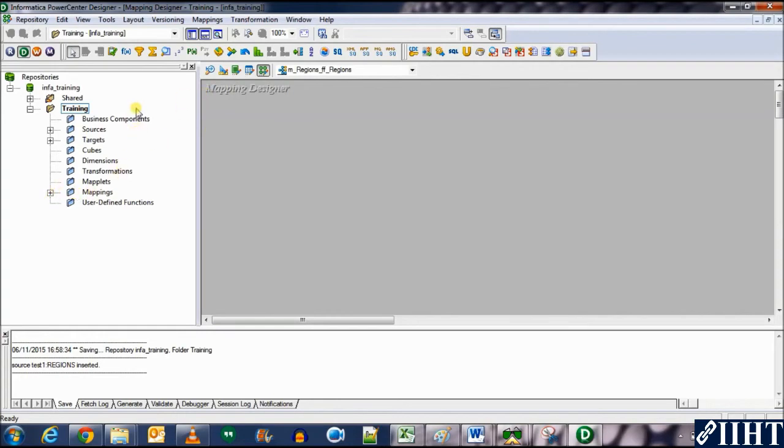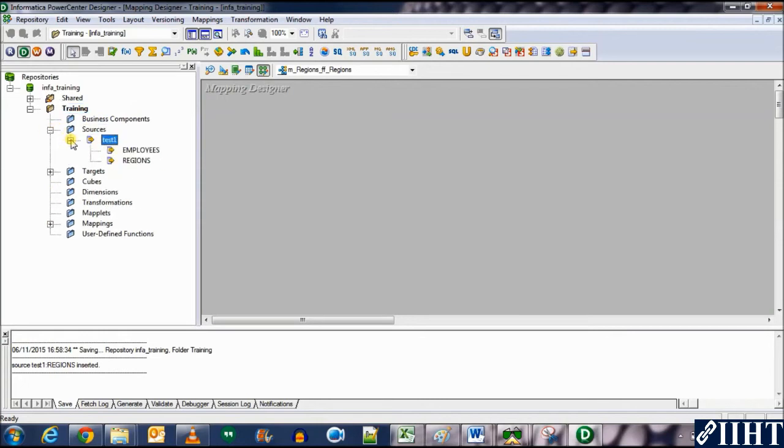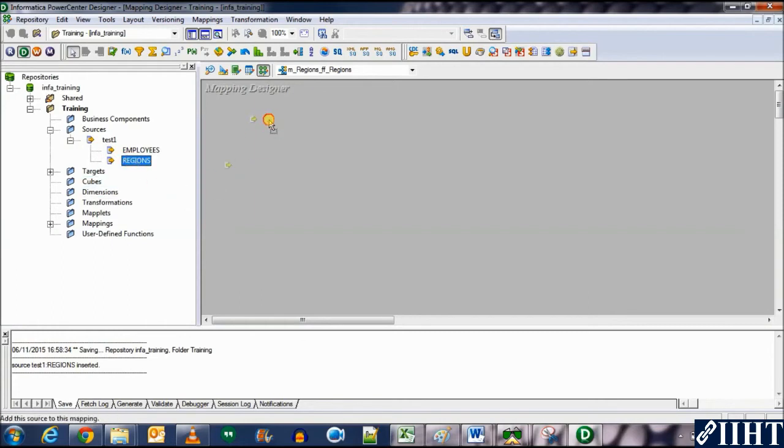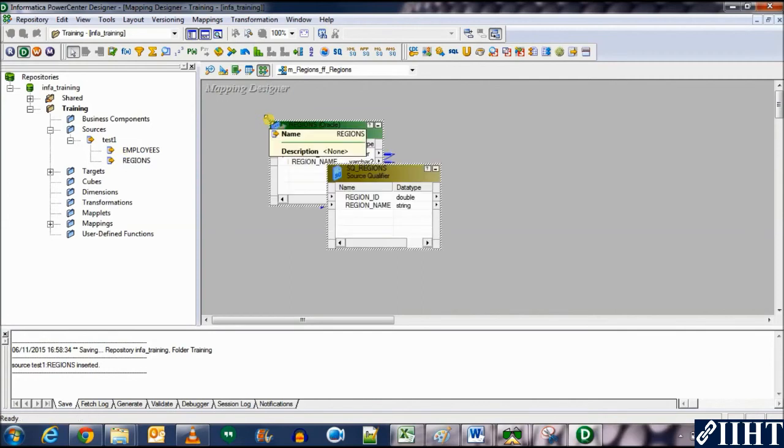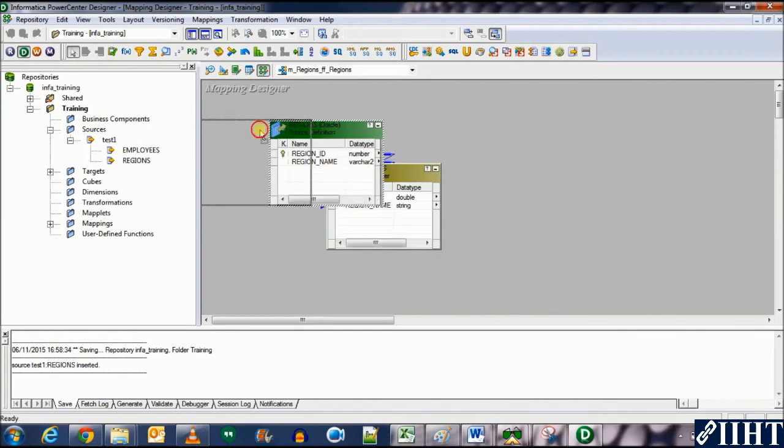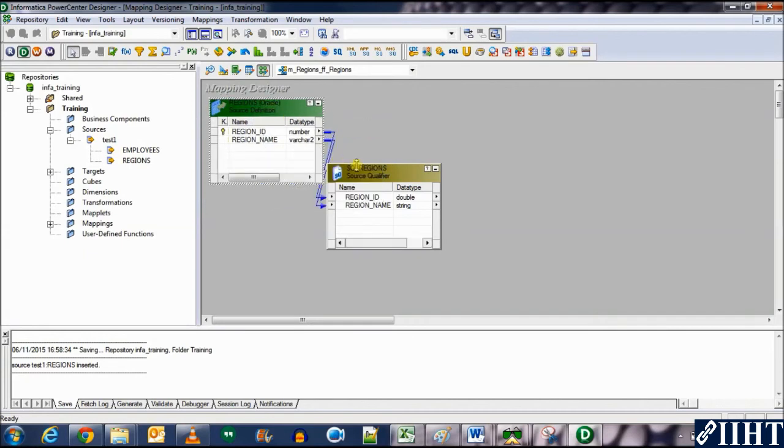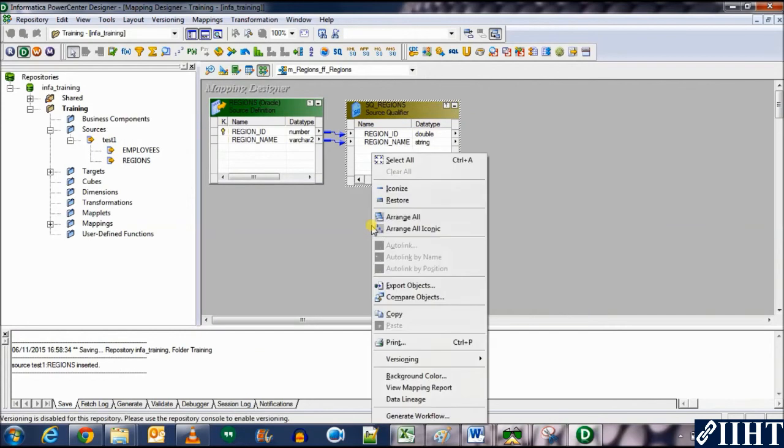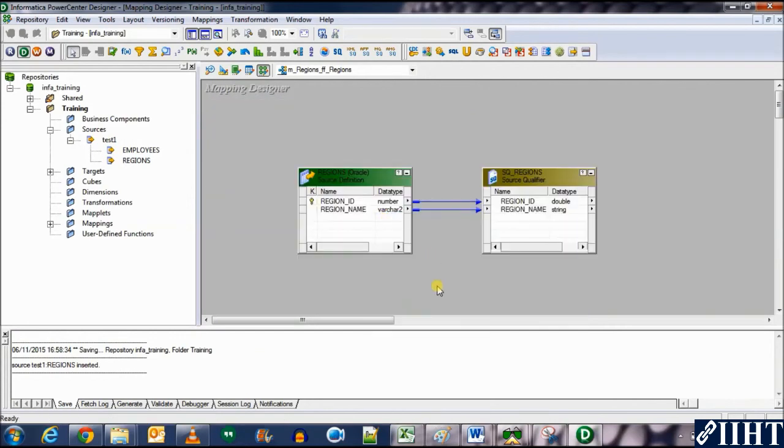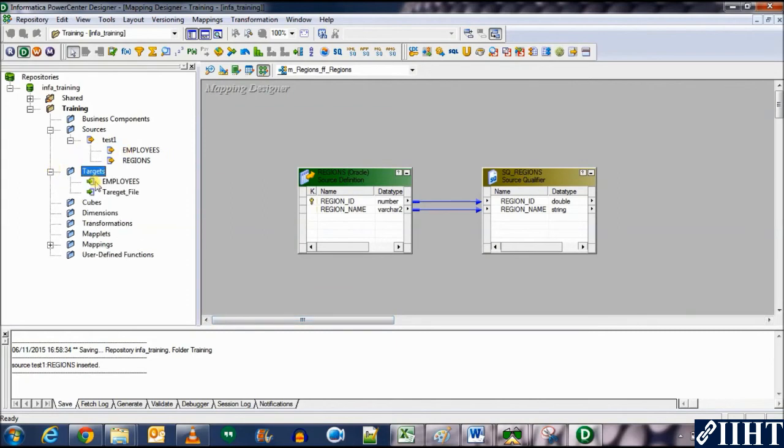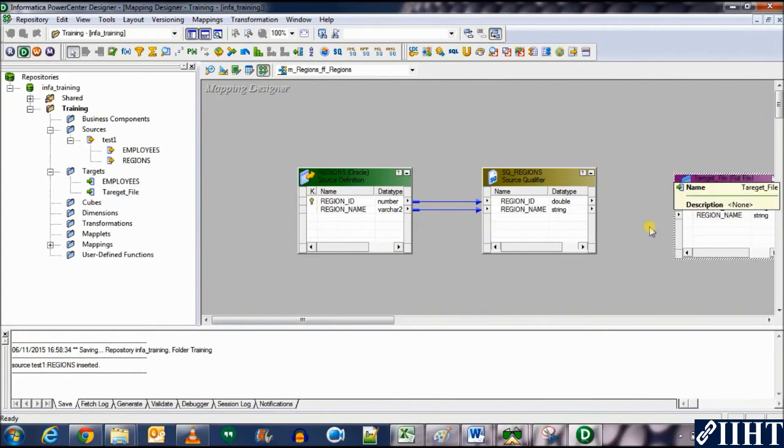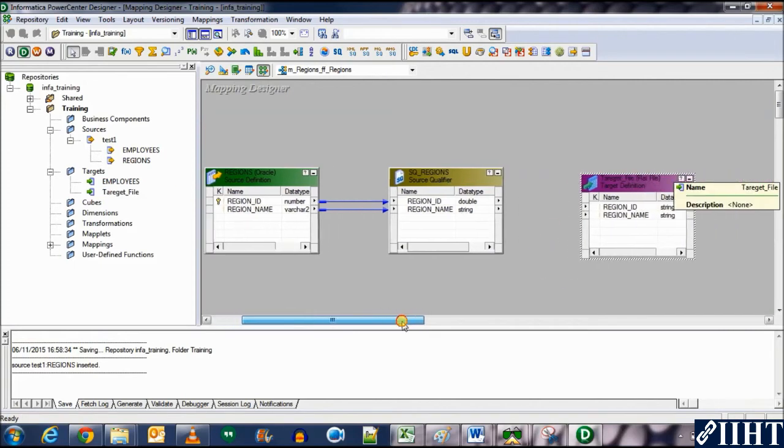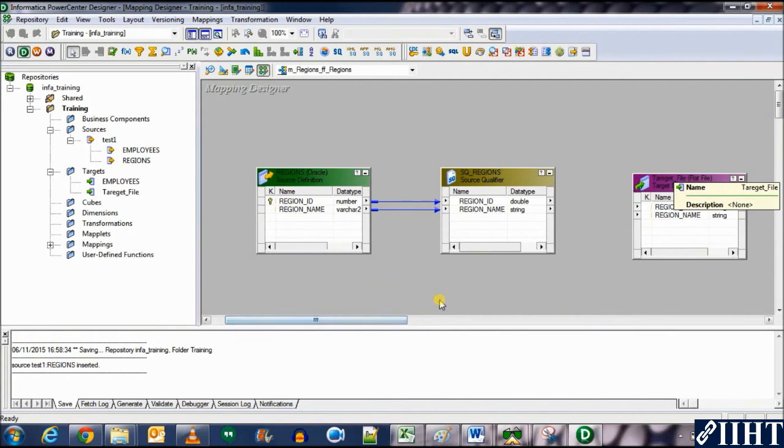Now we need to drag and drop the sources as well as the targets. So expand the sources. Test one regions is the new source. Let's drag and drop it. As we all know, it comes with a source qualifier. Right-click them and arrange all. This will make them look prettier and arranged in an orderly manner. Let's import the target as well. So the target file is a target, so click on it and drag and drop it over here.